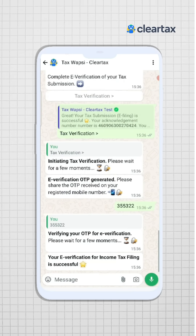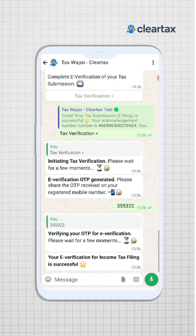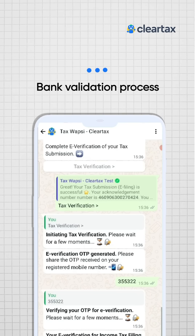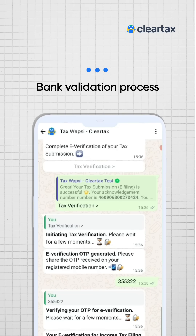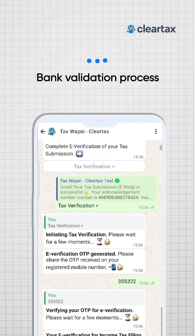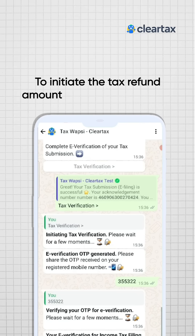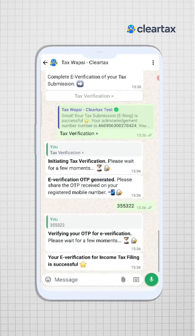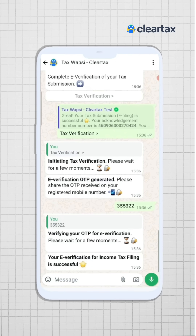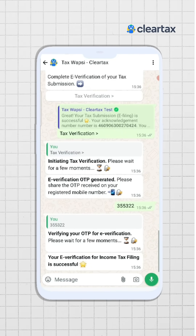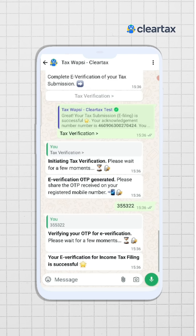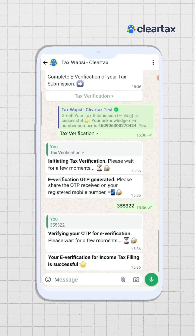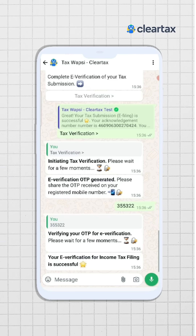If you are filing income tax returns for the first time, you will need to do a bank validation process, which is required by the government to initiate the refund amount in your bank account. You will receive a separate video to follow this process — kindly click on the link to understand how to do bank validation easily in a few minutes.